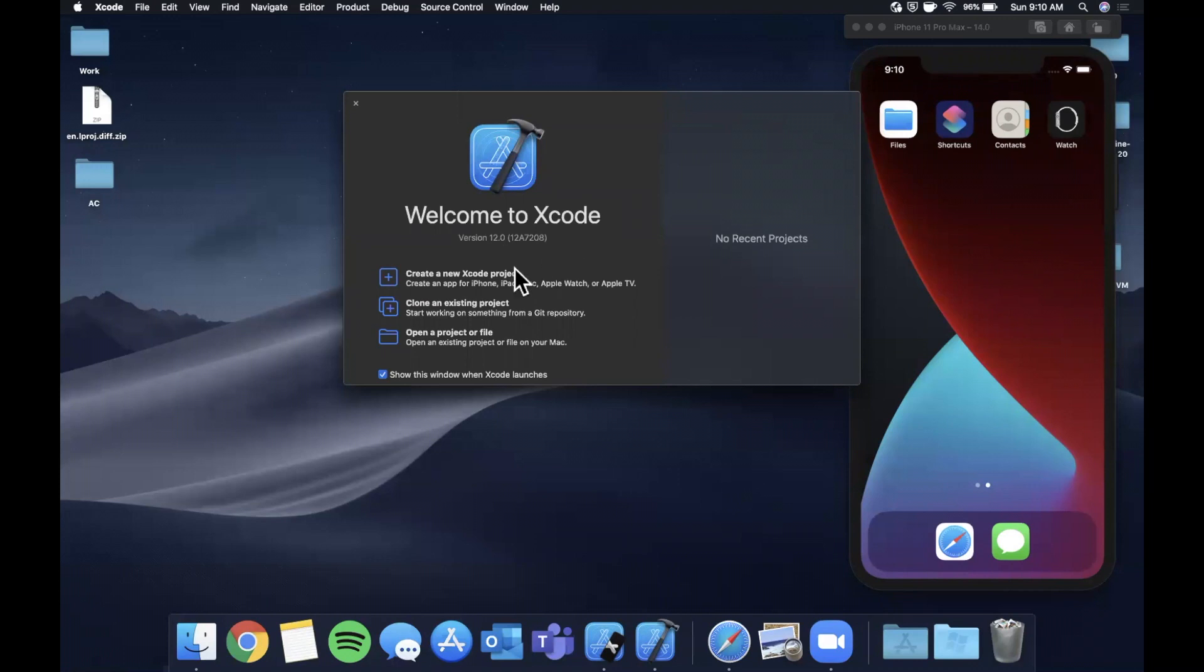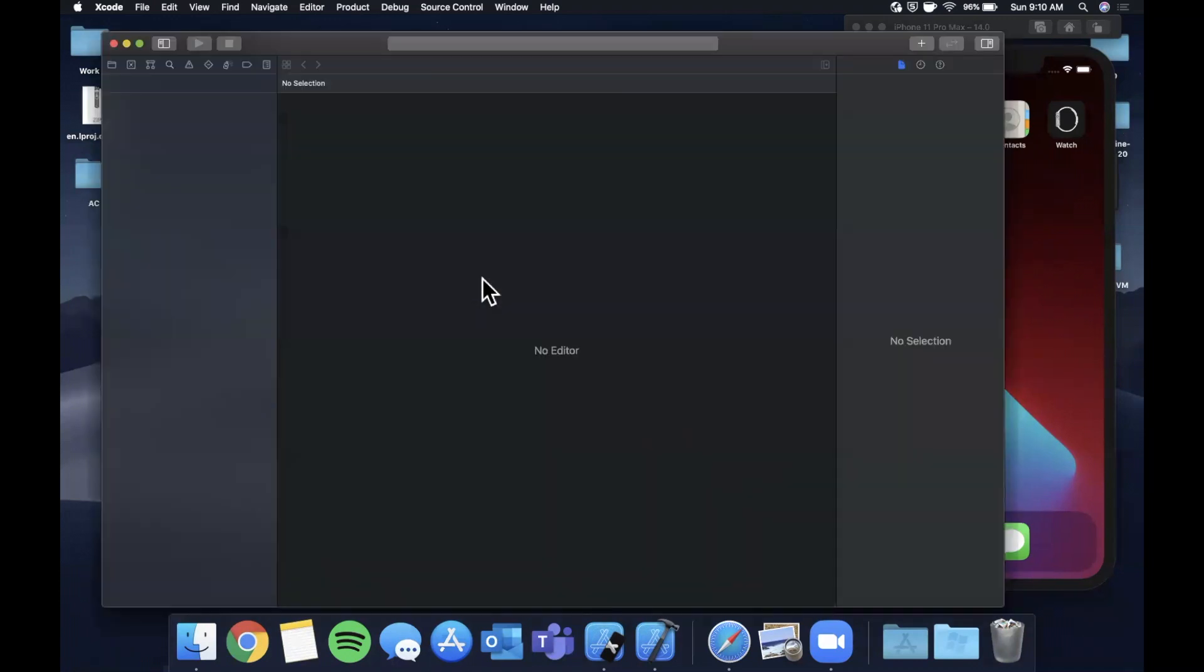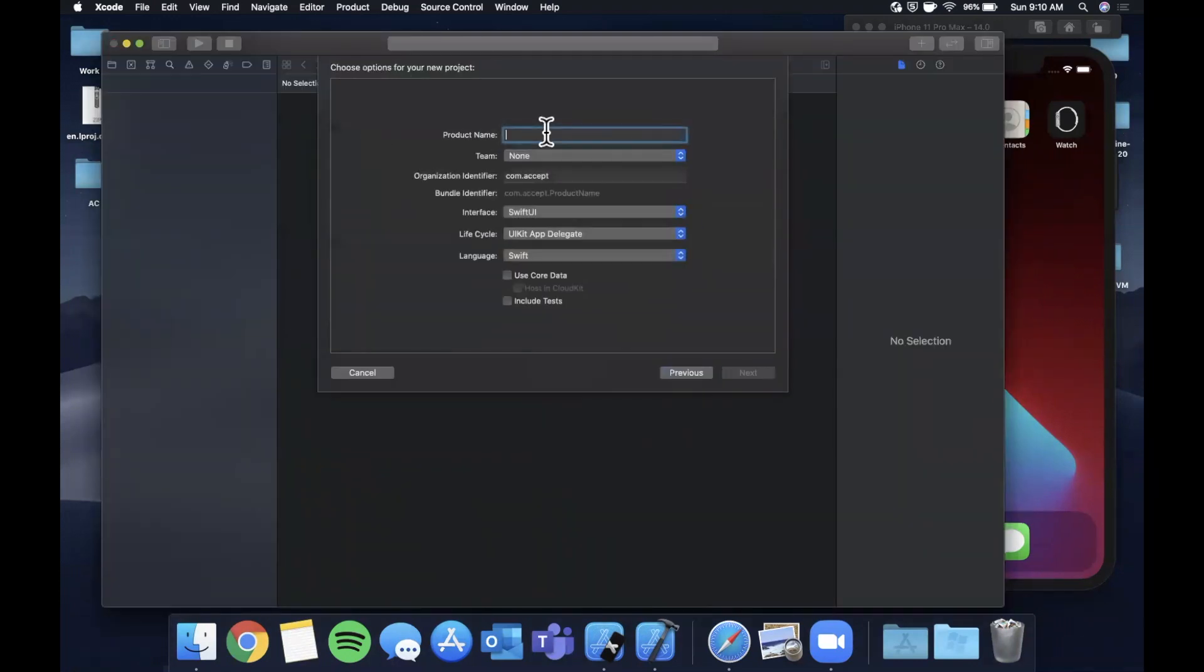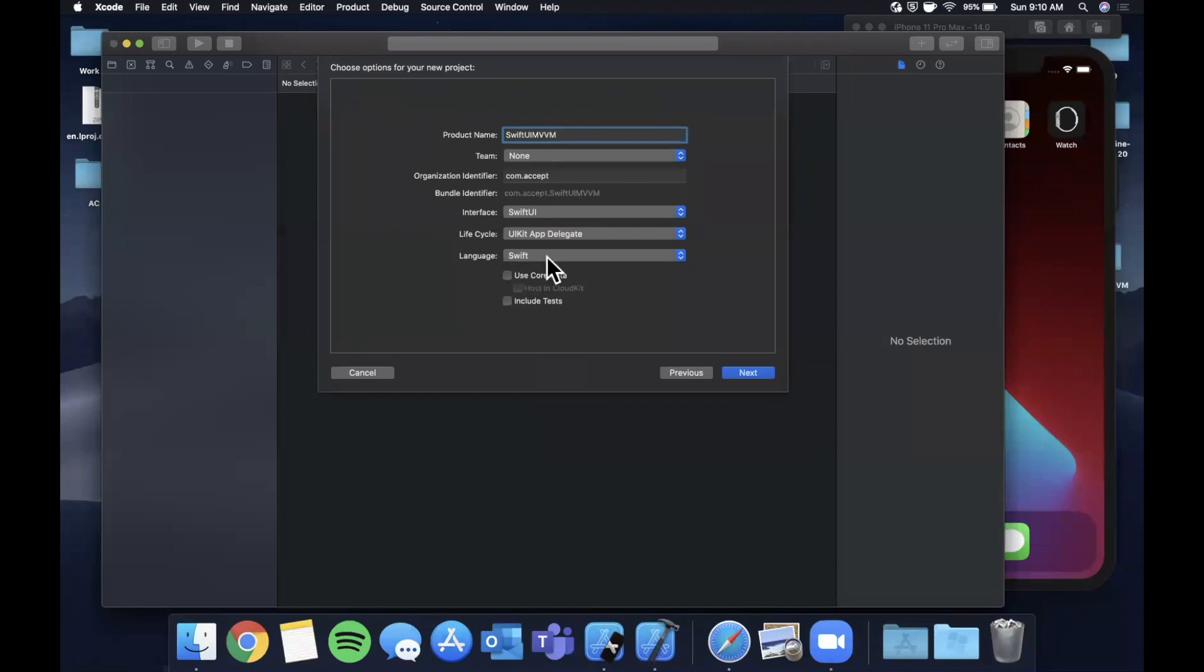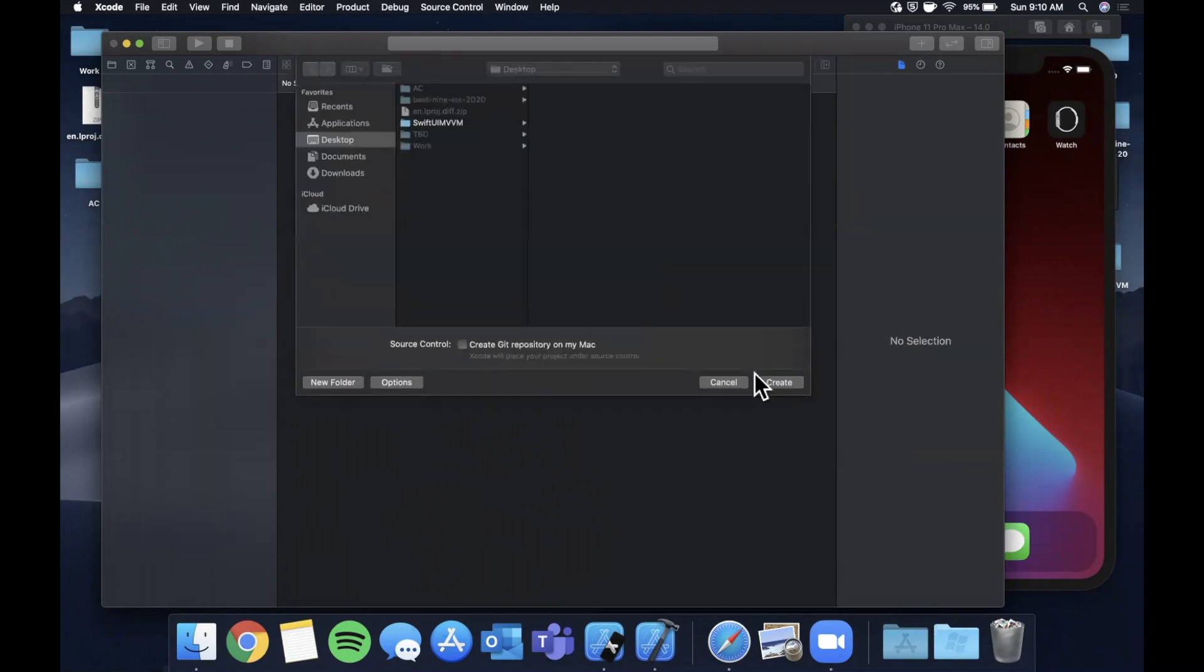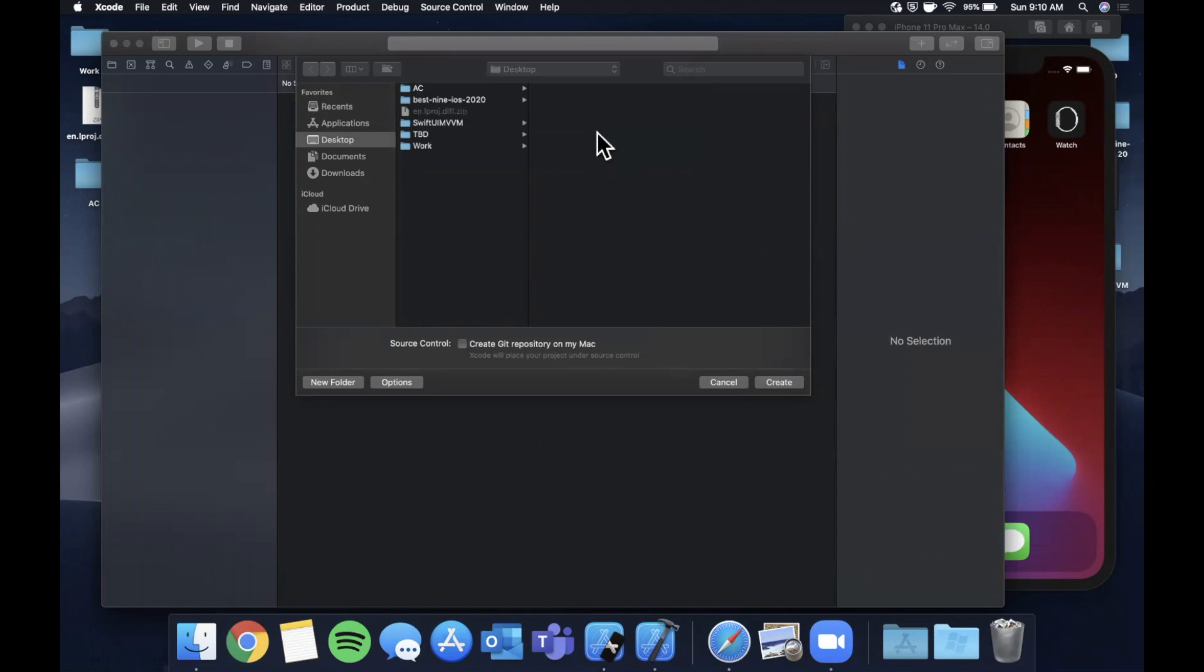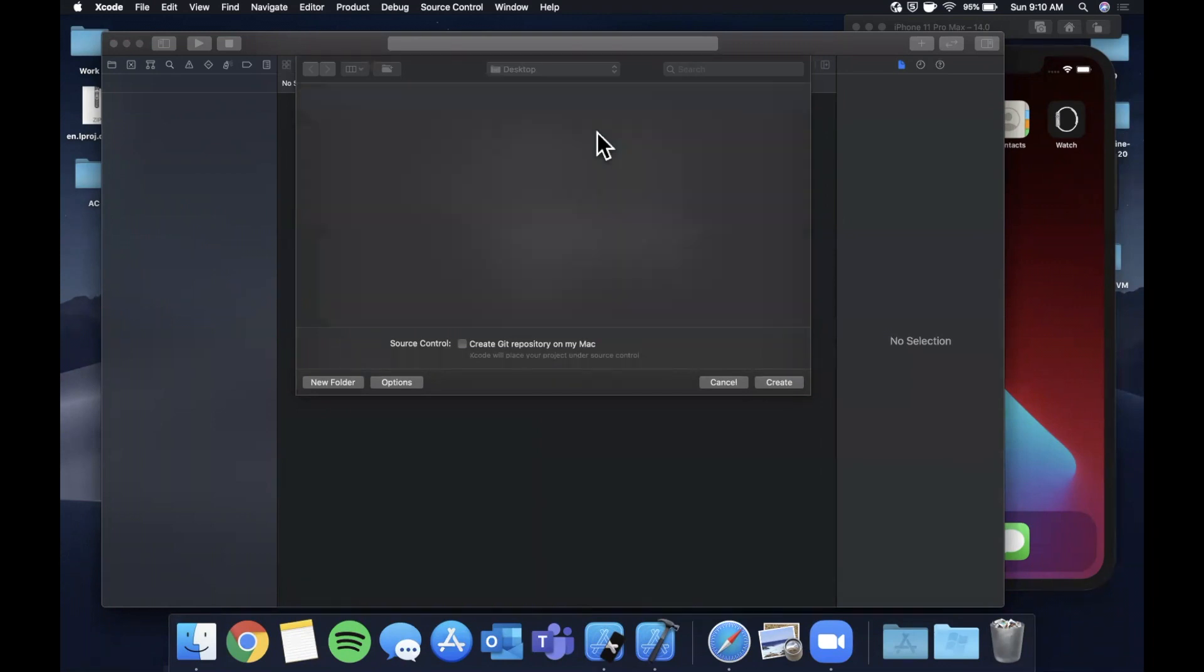We're going to begin by opening up Xcode and creating a new project. We'll stick with the app template here and let's go ahead and call this SwiftUI MVVM. Make sure your language is Swift and most importantly your interface is SwiftUI. Go ahead and continue and save this to our desktop.